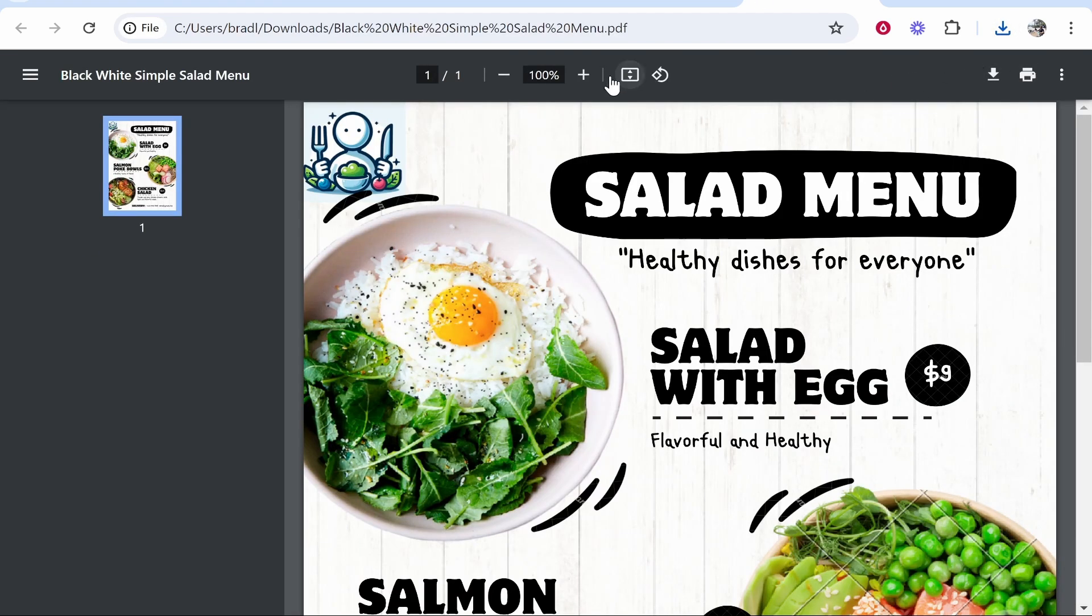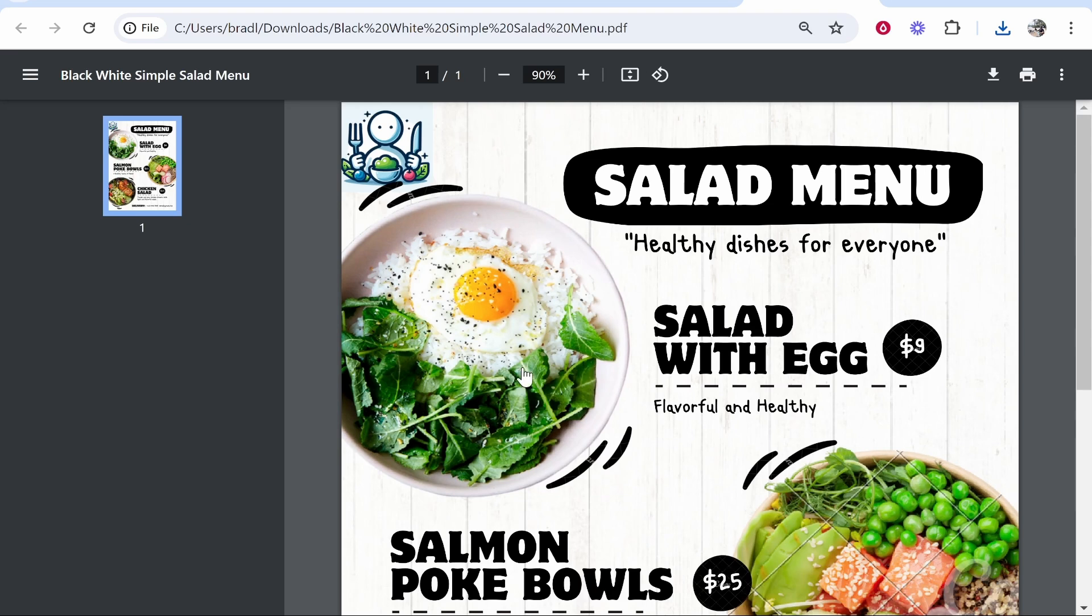So here is our PDF. Now we linked this image so if someone wants to click on this image in our case it is going to redirect to YouTube.